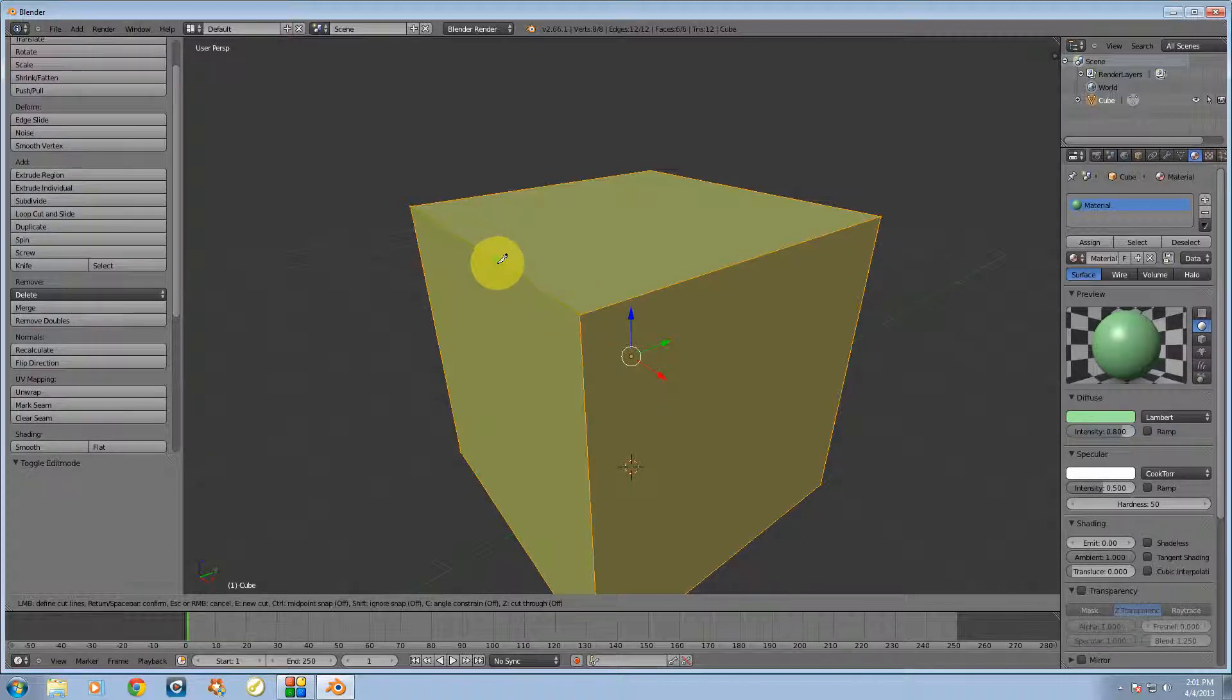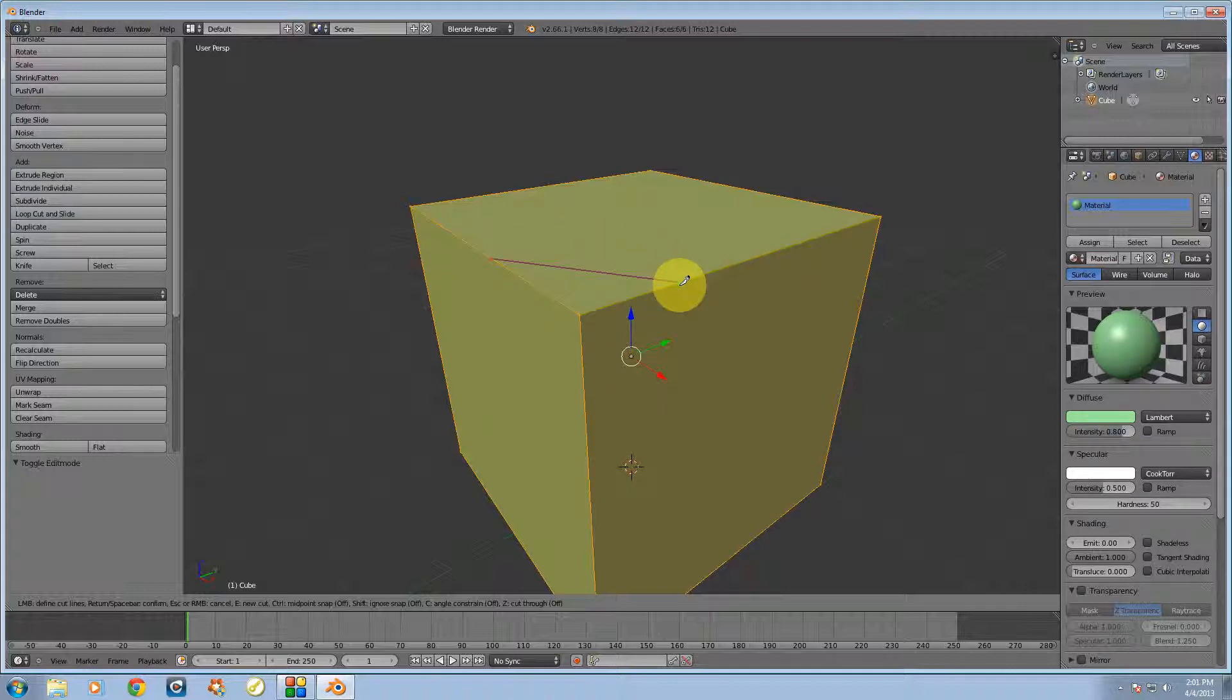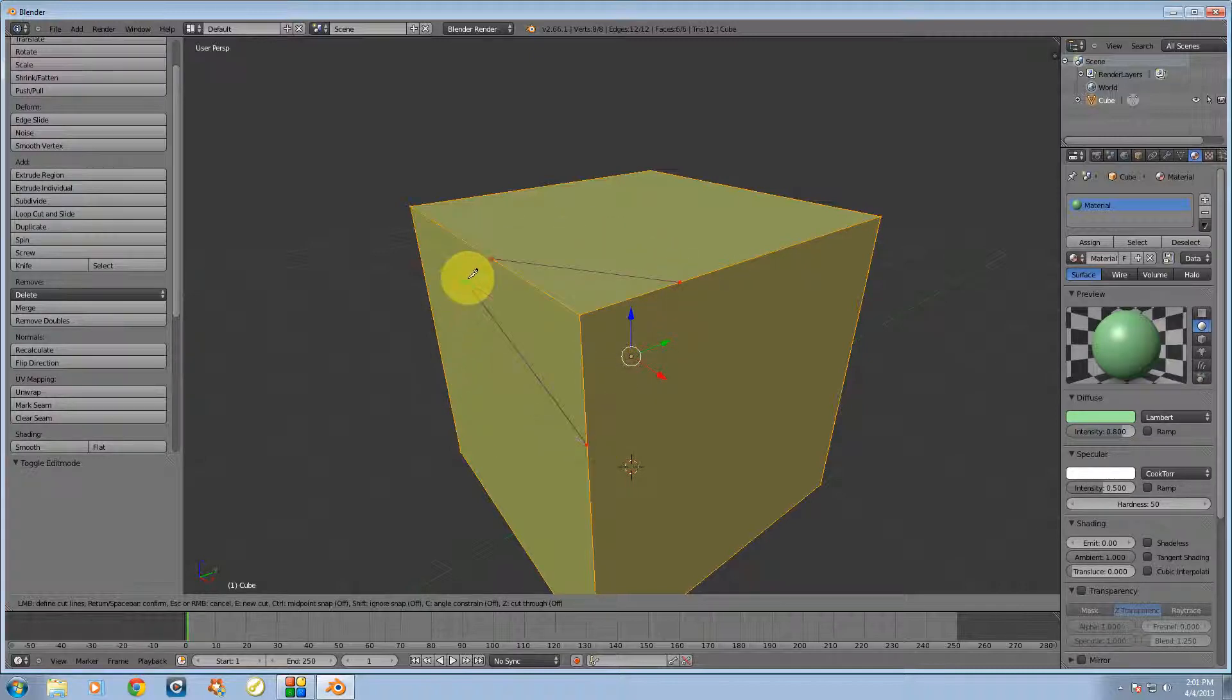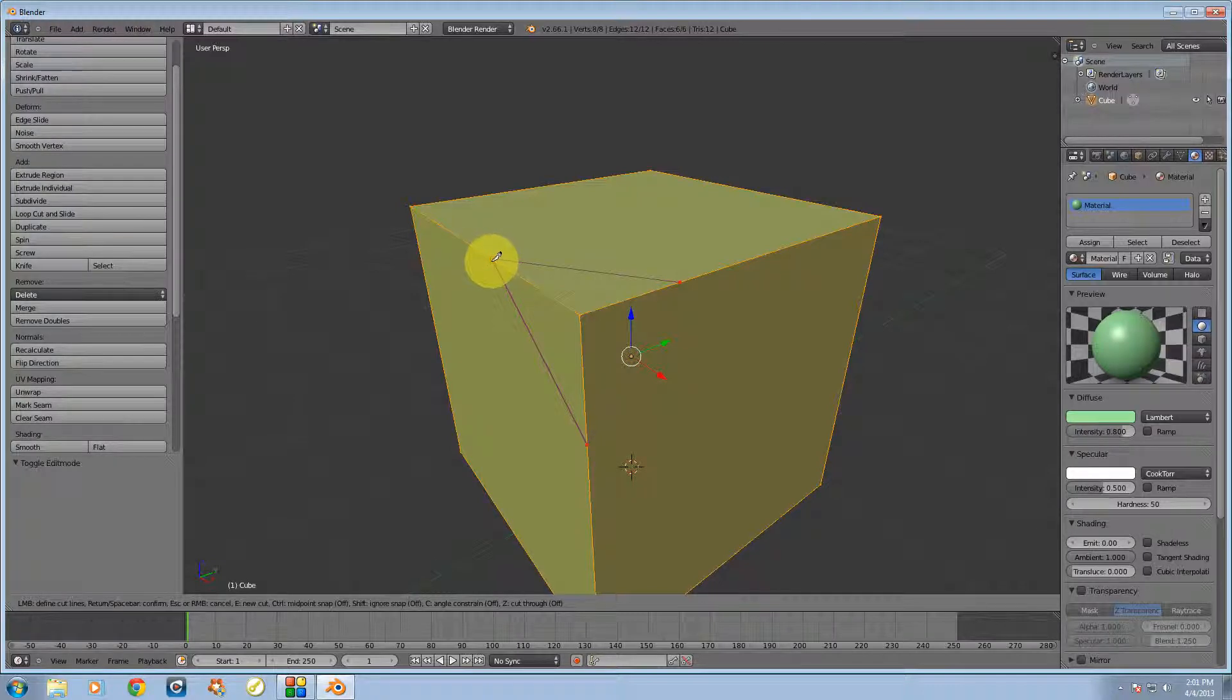Let's make some cuts here. I'm going to make a cut there, a cut there, and then I'm going to actually connect this last cut up to that point there.